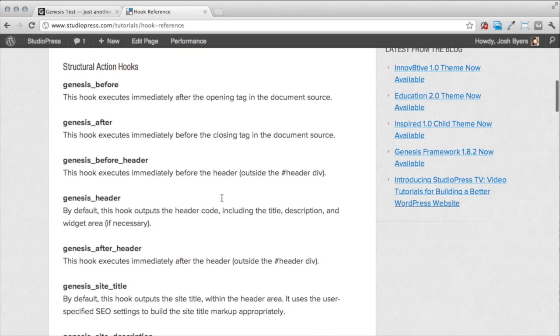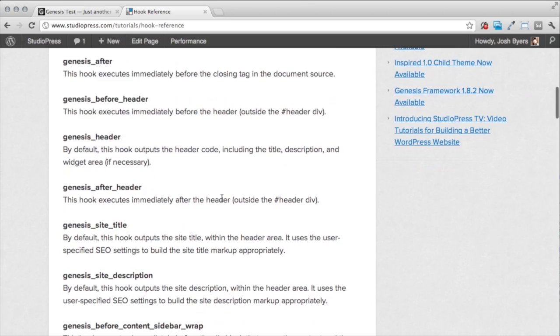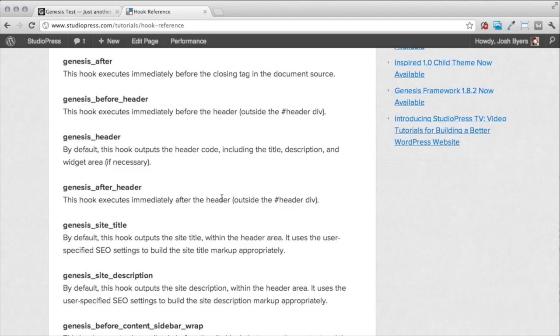So there's lots of these different places in the structure that you can insert your custom code. And the beauty of hooks is that you don't have to modify the theme files. You can just leave them as they are, and you can insert your content wherever you want it to be.